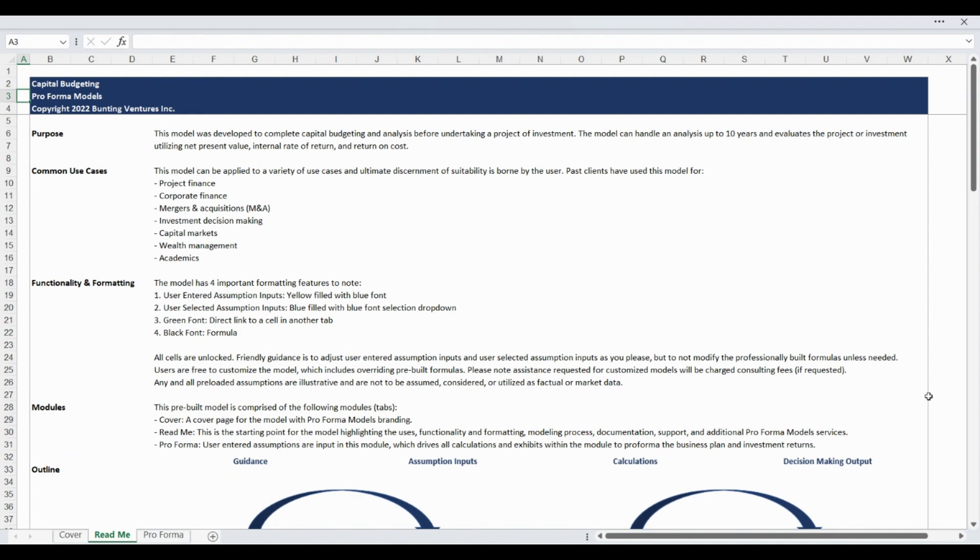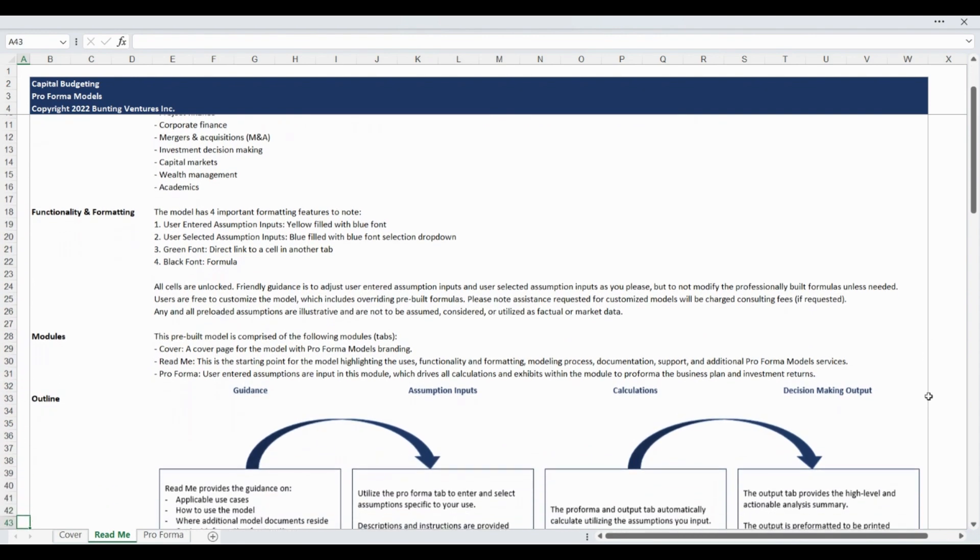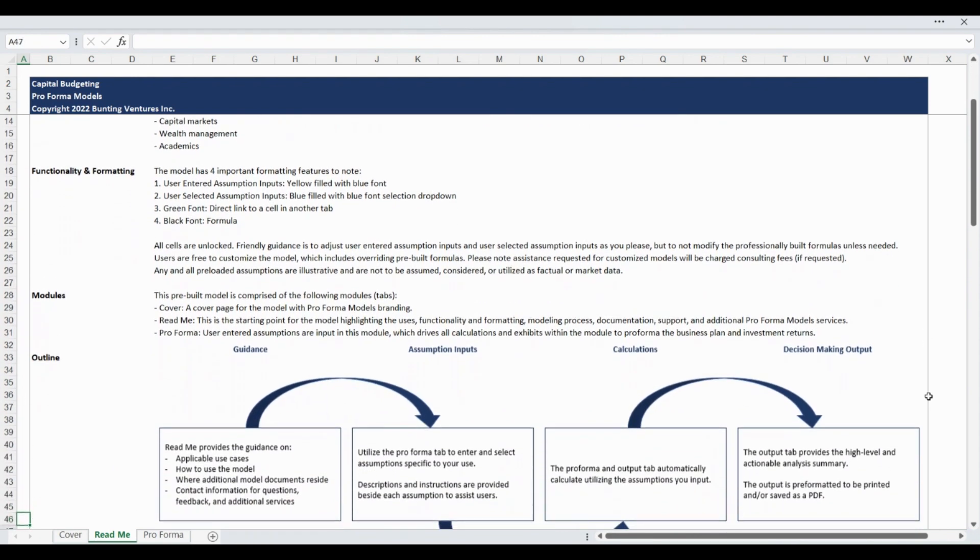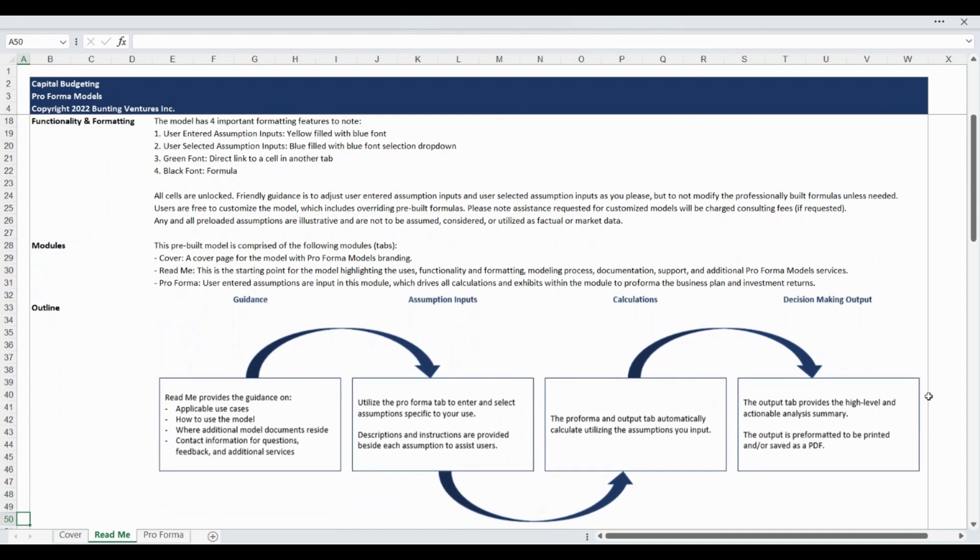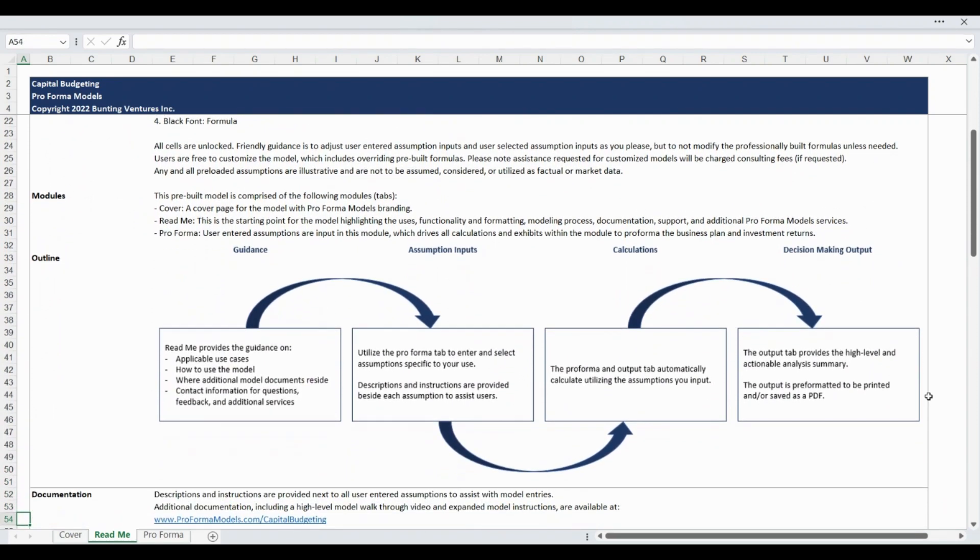The ReadMe tab states the model purpose, highlights common use cases, and provides an overview of functionality, formatting, and all of the unique modules within the model. This tab also provides additional documentation, contact information, and a summary of additional products and services available from Proforma models to support your analysis needs.